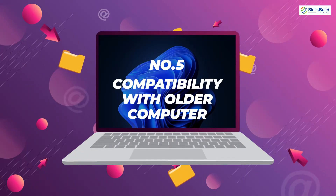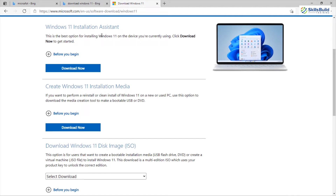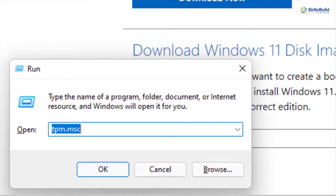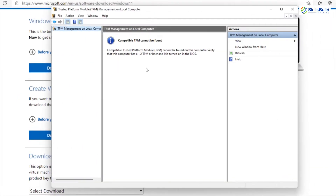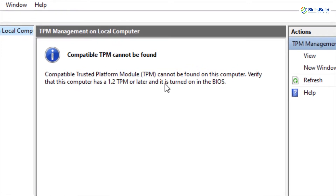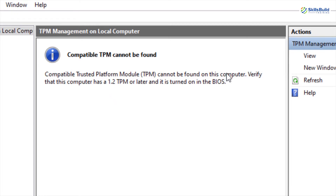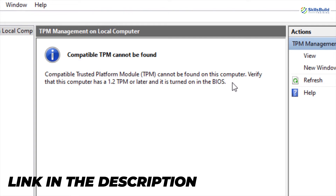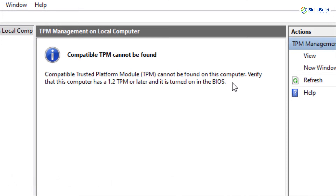Number five is compatibility with older computers. There is one problem with Windows 11: when it was announced, Microsoft said it would only be available for systems having TPM 2.0. Systems with TPM 1.2 would not be able to install Windows 11, which caused a big problem for many users. As you can see, we have TPM 1.2 in our system yet we are still using Windows 11. We have a video on our channel showing how to install Windows 11 with TPM 1.2.